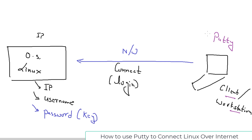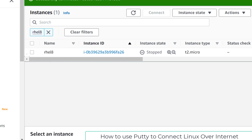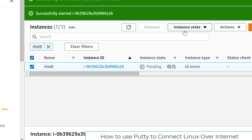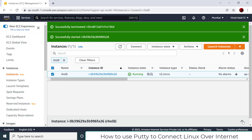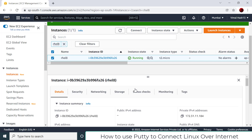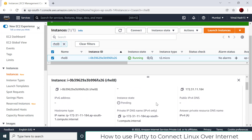To save time, our instance from the last video is in the stopped state. I'll select it and use the Instance State option to start it. When you start the instance, the system will boot up and power on, and after boot-up, AWS will assign it a public IP address — because we want to connect over the internet. We grab this public IP to connect to the instance.